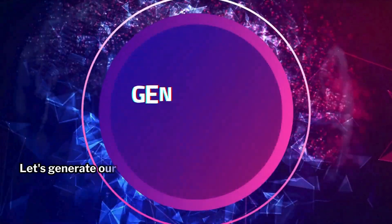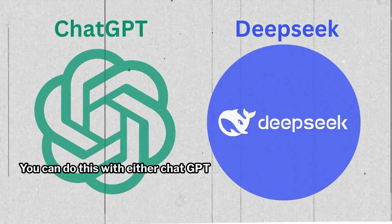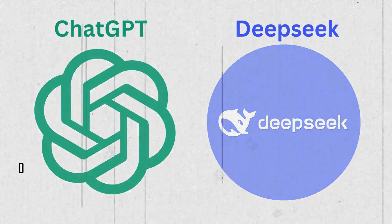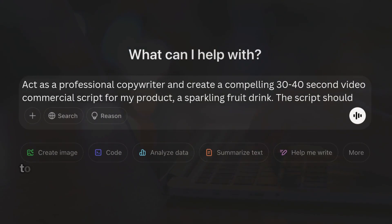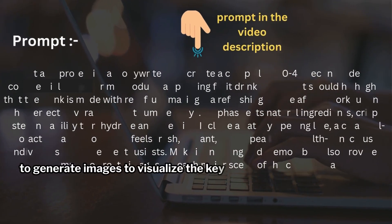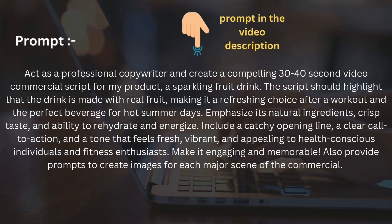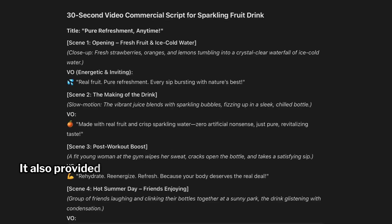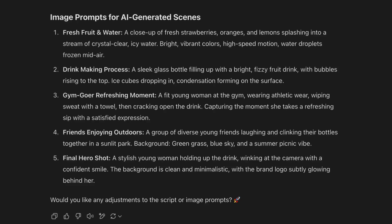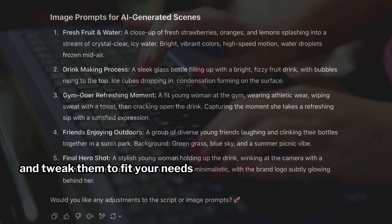Let's generate our script. You can do this with either ChatGPT or DeepSeek AI. We'll ask the AI to generate the script and create prompts to generate images to visualize the key scenes. I've included the prompt I used in the video description. Now that we've got our script ready, it also provided prompts for generating visuals. It's always better to add a personal touch and tweak them to fit your needs perfectly.